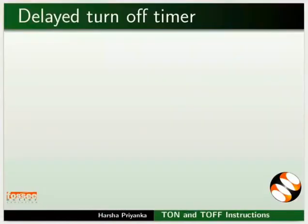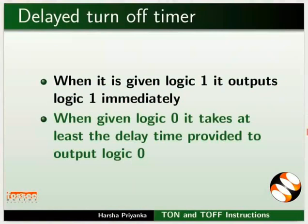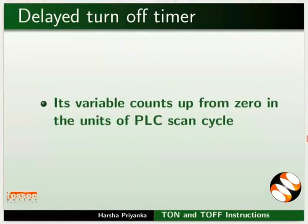We will now learn about the working of a delayed turn off timer. For a delayed turn off timer, when given logic 1, it outputs logic 1 immediately. When given logic 0, it takes at least the delay time provided to output logic 0.